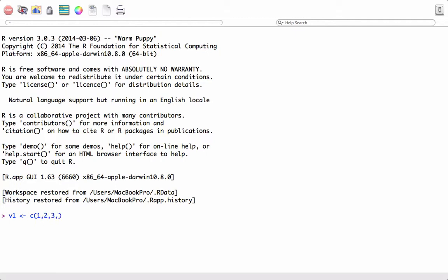We create v1 as c(1, 2, 3, 4). We want to add 2 to this vector, so we would write v1 plus 2. This would add 2 to each of its elements: 1 plus 2 is 3, 2 plus 2 is 4, 3 plus 2 is 5, 4 plus 2 is 6.